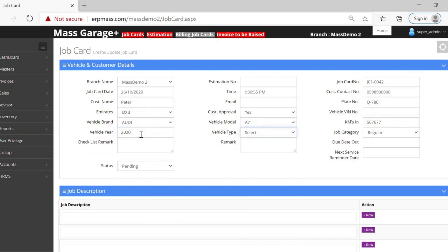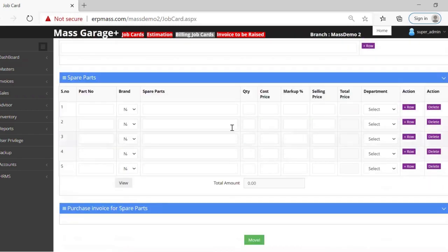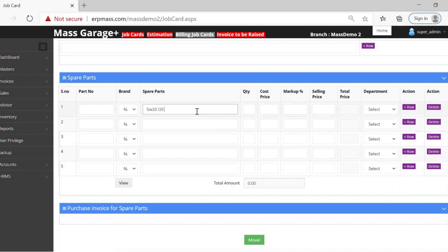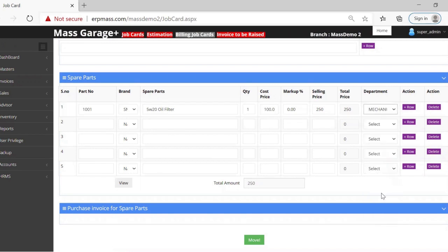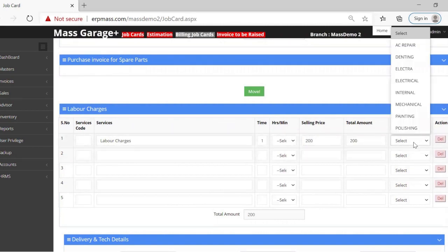Going down, we can see the job description — why the particular car came in, for example oil filter and oil change. Here we can enter the list of details or directly get them from the system, like 5W20 oil filter, which will give us a price automatically. We can also change the price and select a department option. Below we have all the services like labor charges — whatever labor charges are there, we can enter the price, like 200, and select a department.